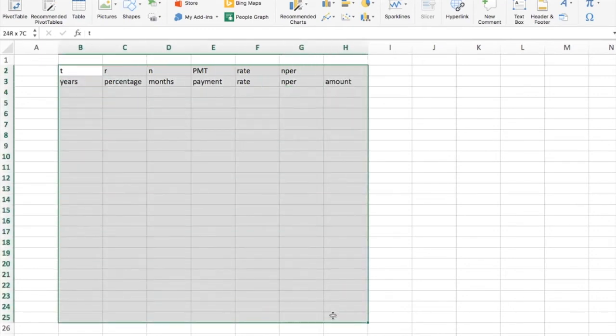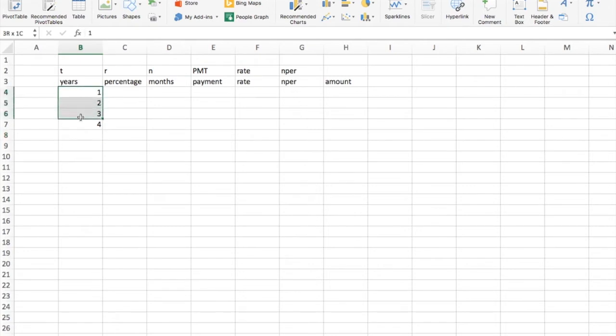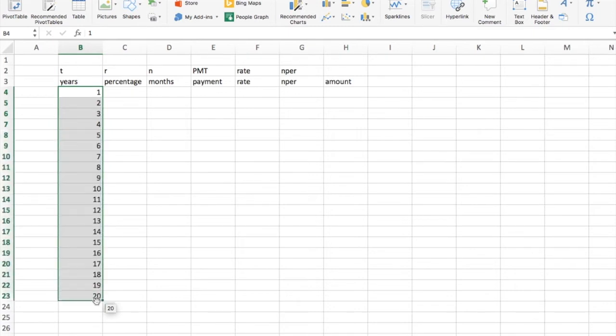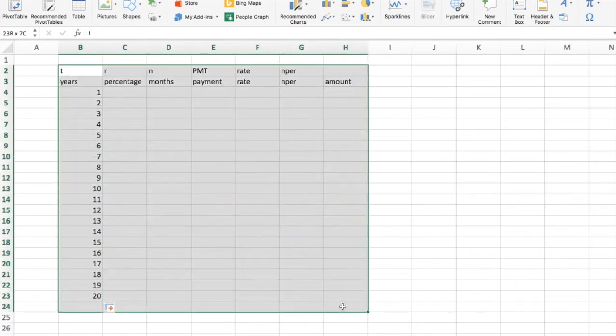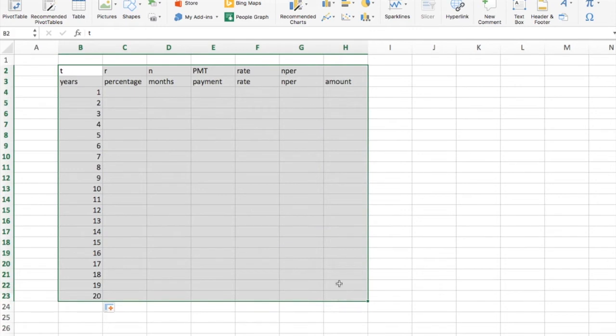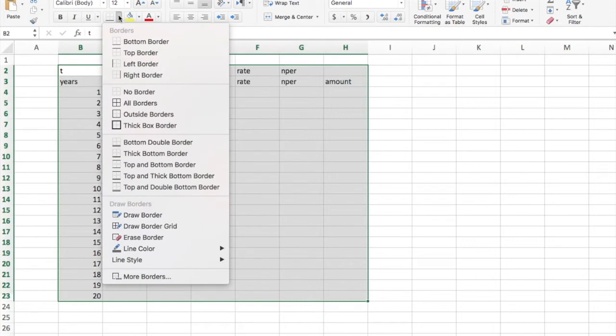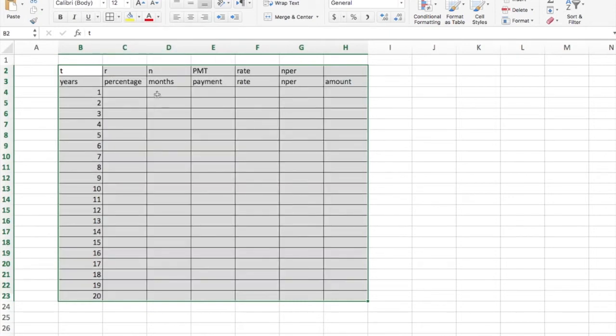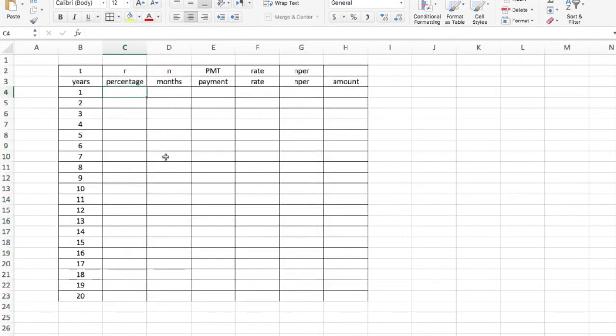The assignment asks us to do 20 years. You can just highlight and drag this down until you reach 20 years. Now I know how big it's going to be. I'm actually going to add some borders because I like borders around my cells. And I'm going to center everything. Now we are ready.